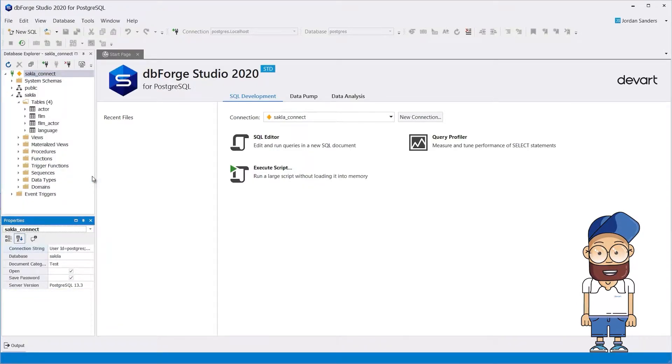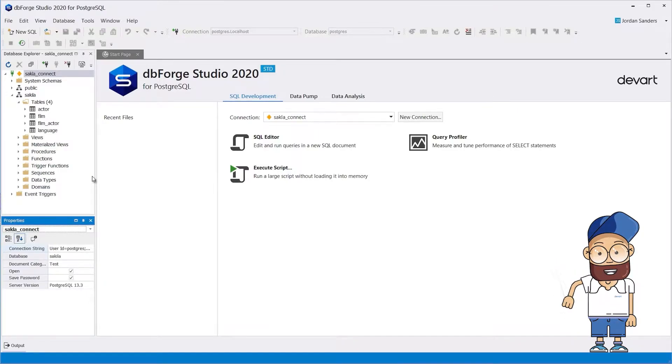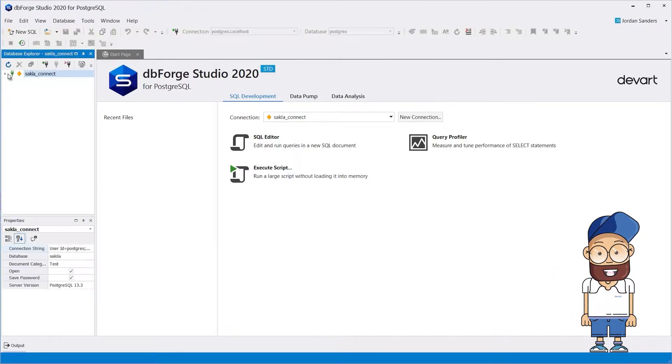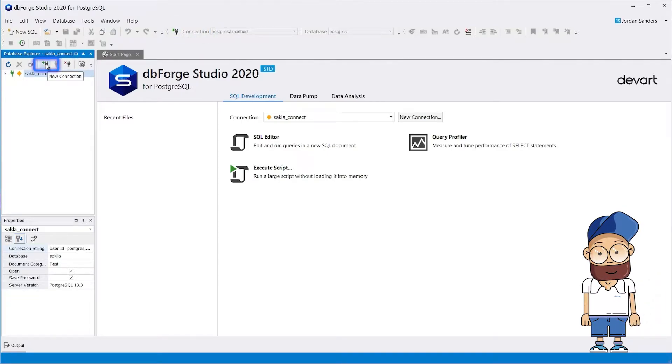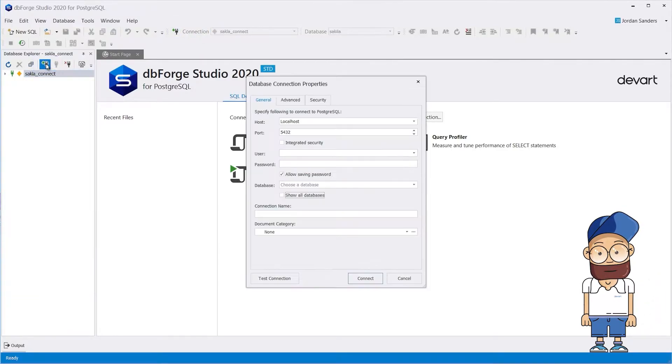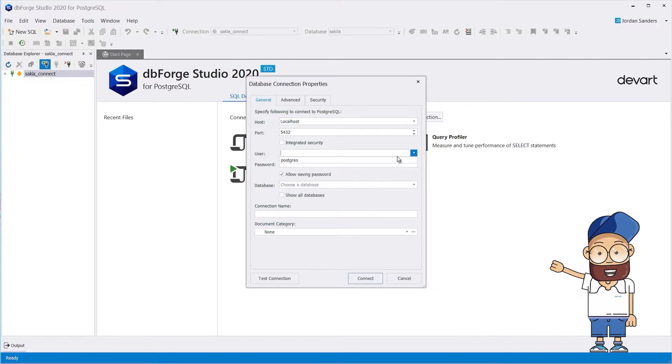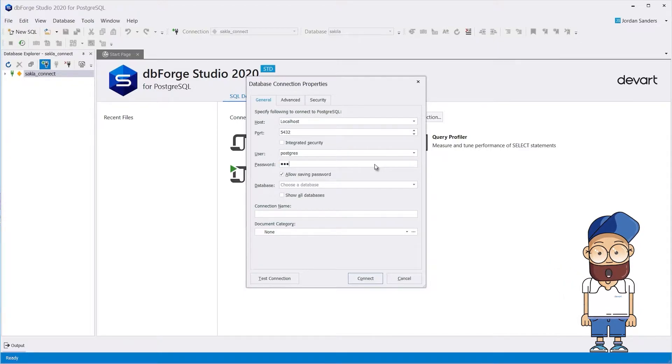Now let's create another database connection to the server. You can do it by clicking the New Connection button on the toolbar, or in Database Explorer. In the window that opens, enter a username and password, select the default database, and press Enter.